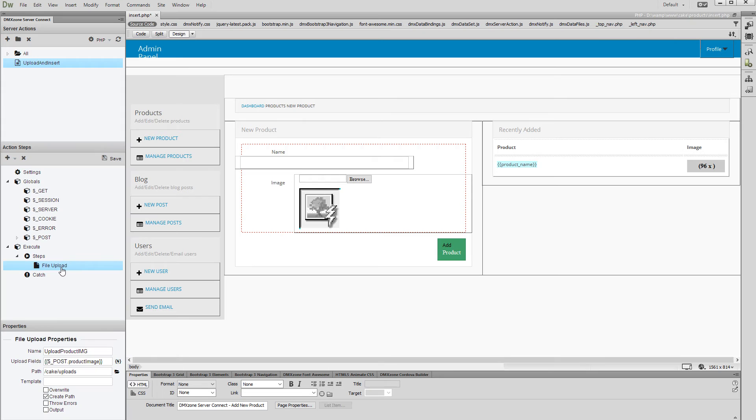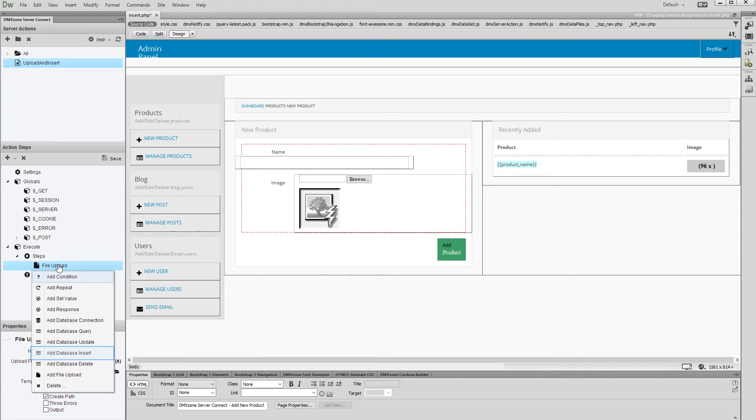So, now we need to add an insert record step after the file upload. Right-click the file upload step in the action steps tree and select Add Database Insert.